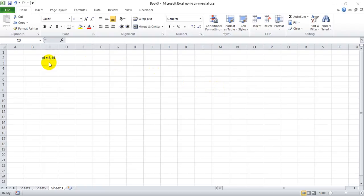If you've ever been working in Excel and you wanted to use the PI symbol as opposed to writing out PI, it's fairly easy to do.